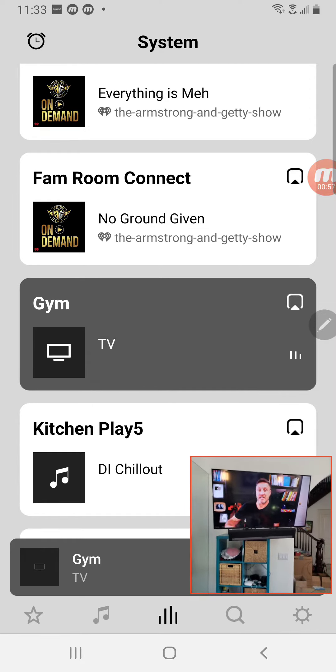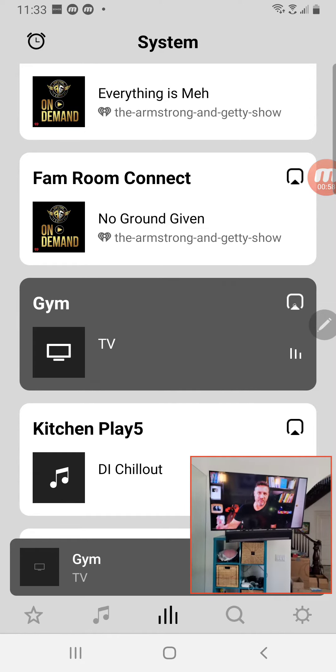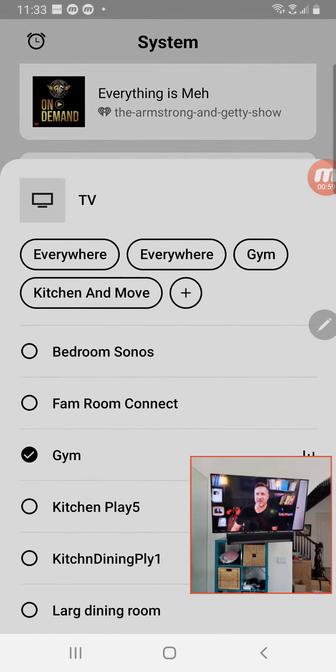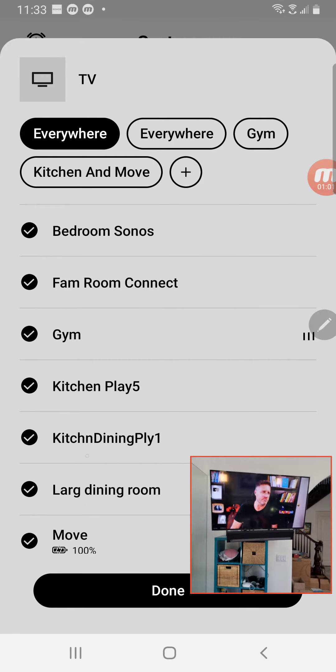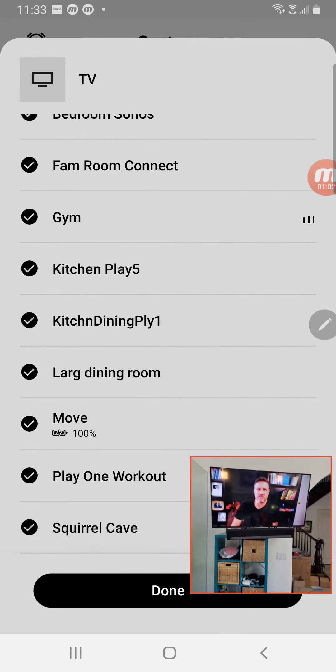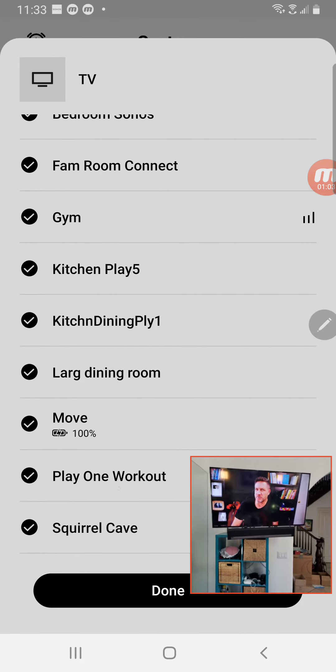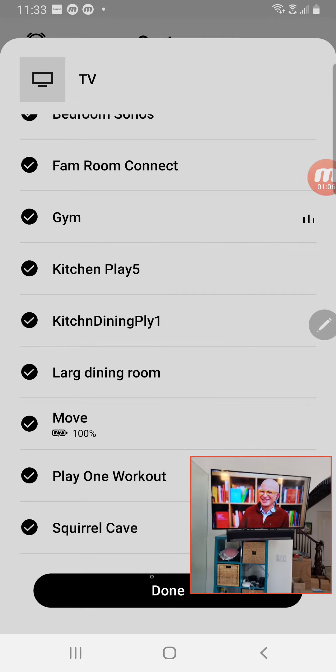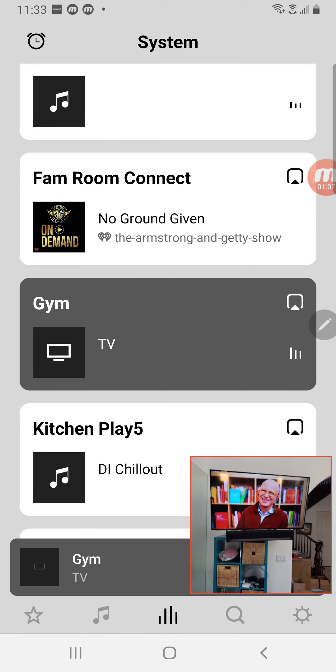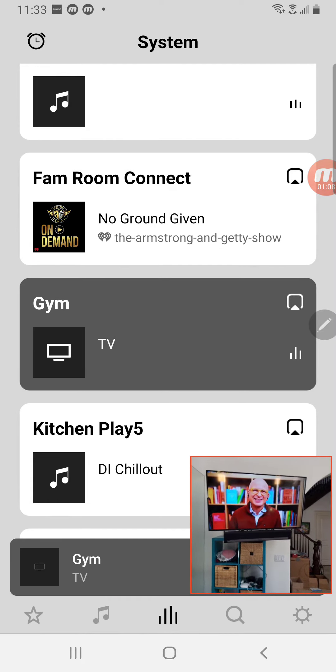So I'm going to hit the button up here. And then I'm going to hit Everywhere, which will activate all the speakers. And what that's going to do is send this TV audio through all the speakers throughout all of my house.